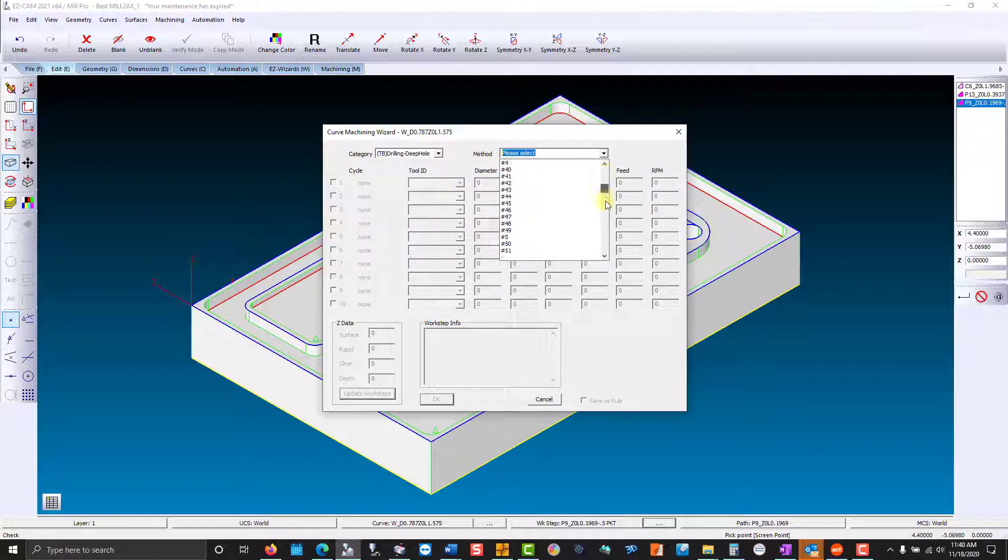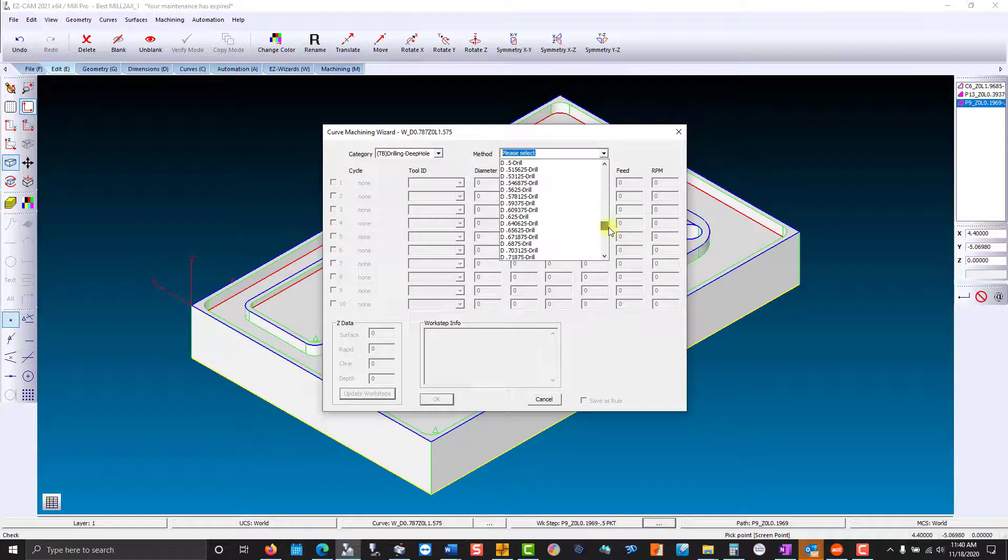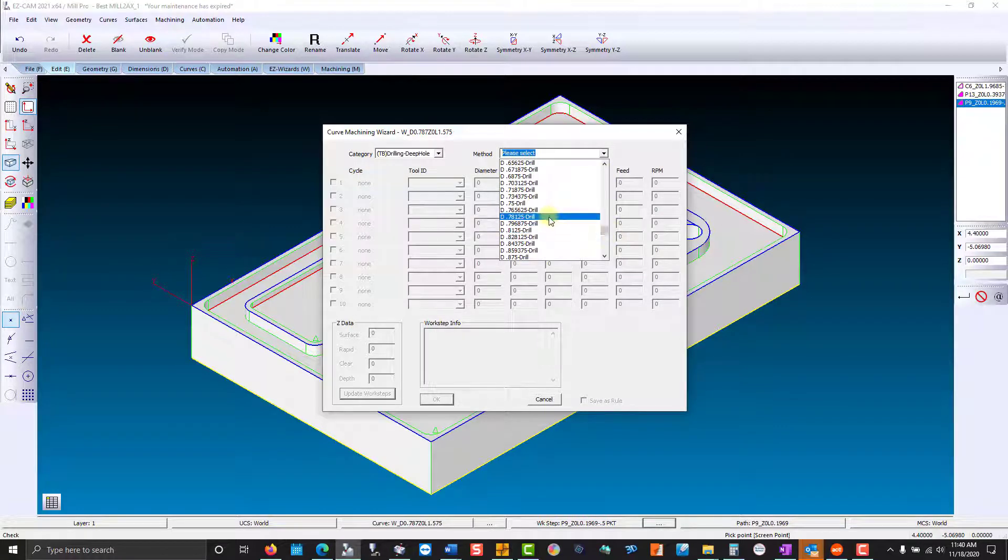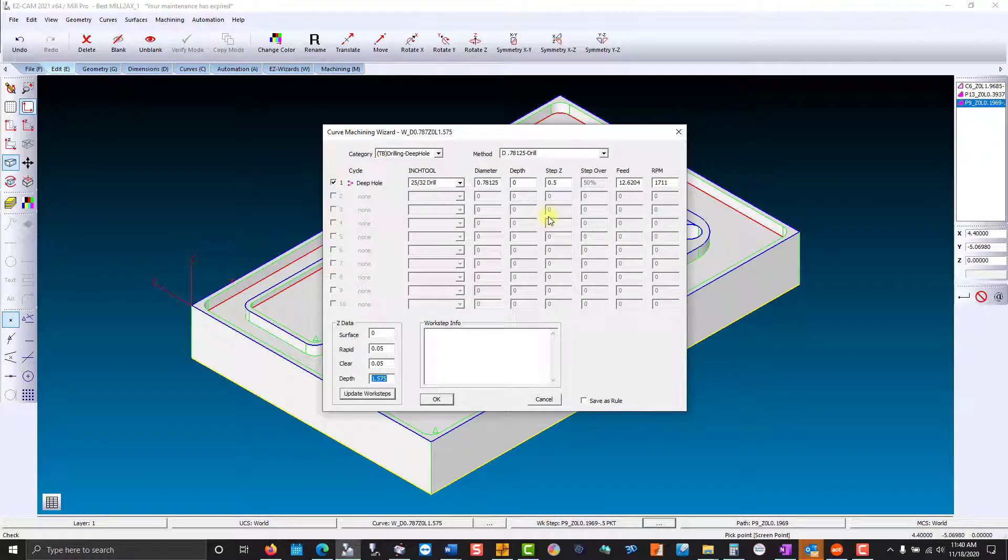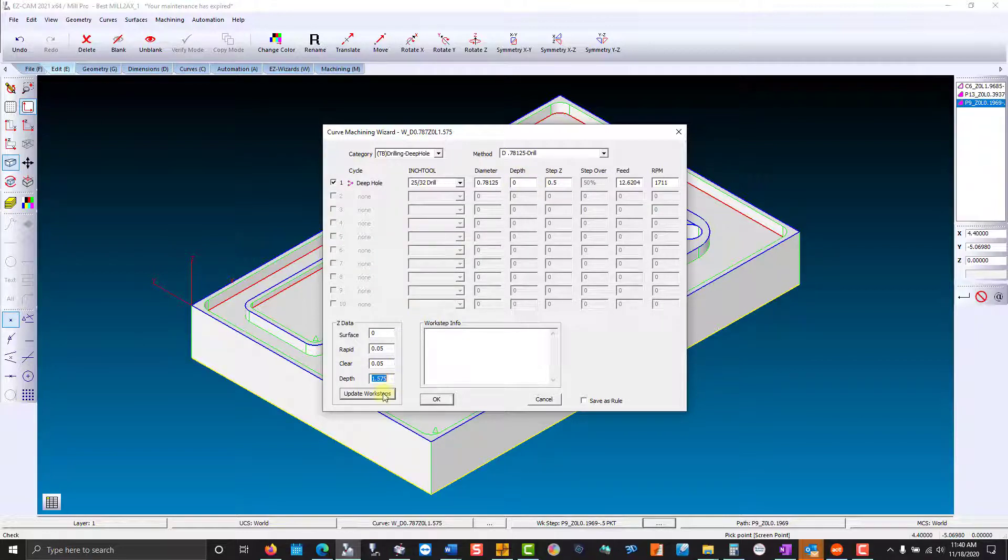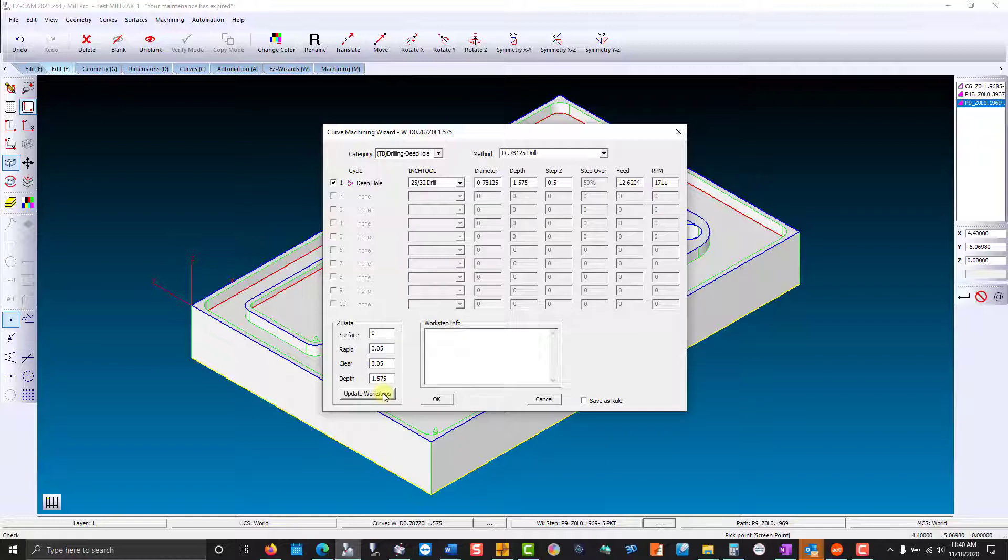We'll pick our drill. Now the depth is zero. We want to populate that by updating the work step, because that's going to give us the depth and the overall start height. We've already selected the diameter.